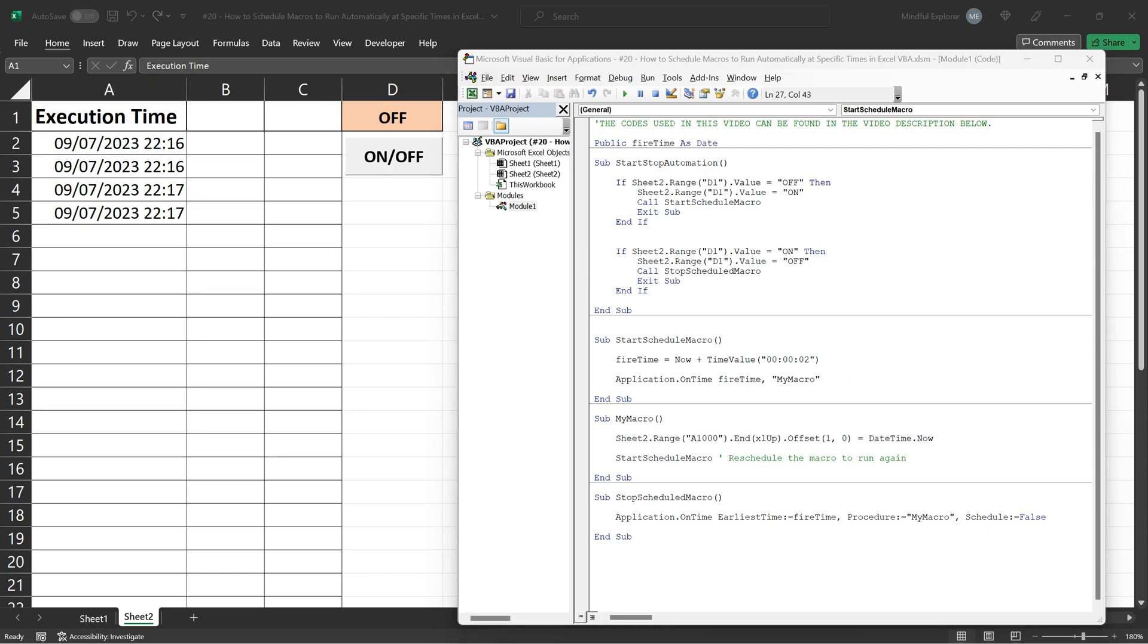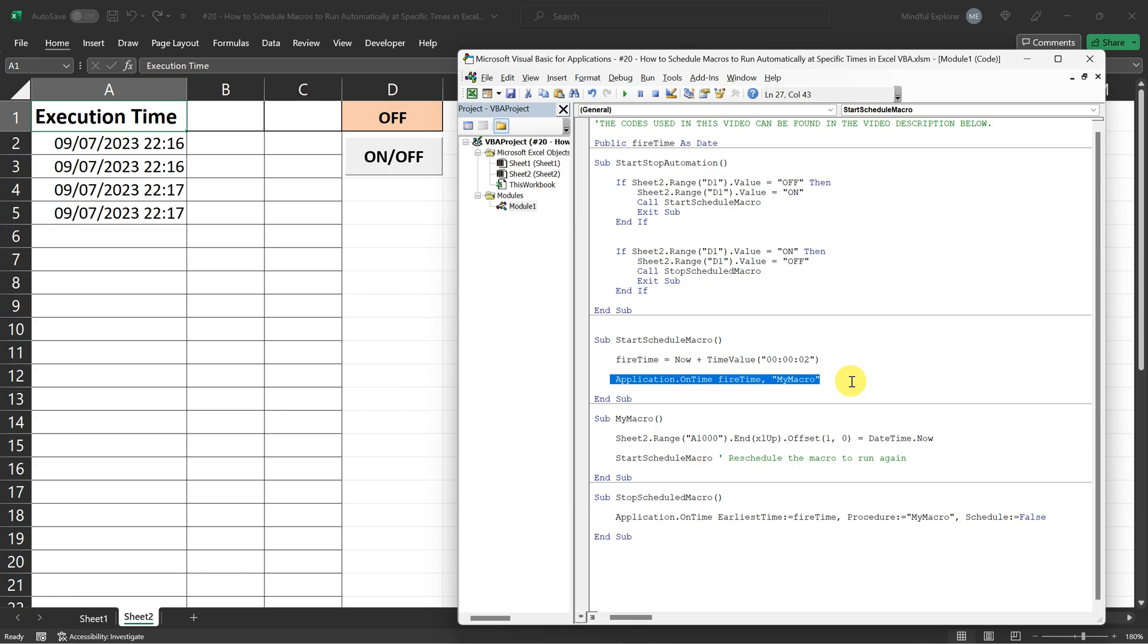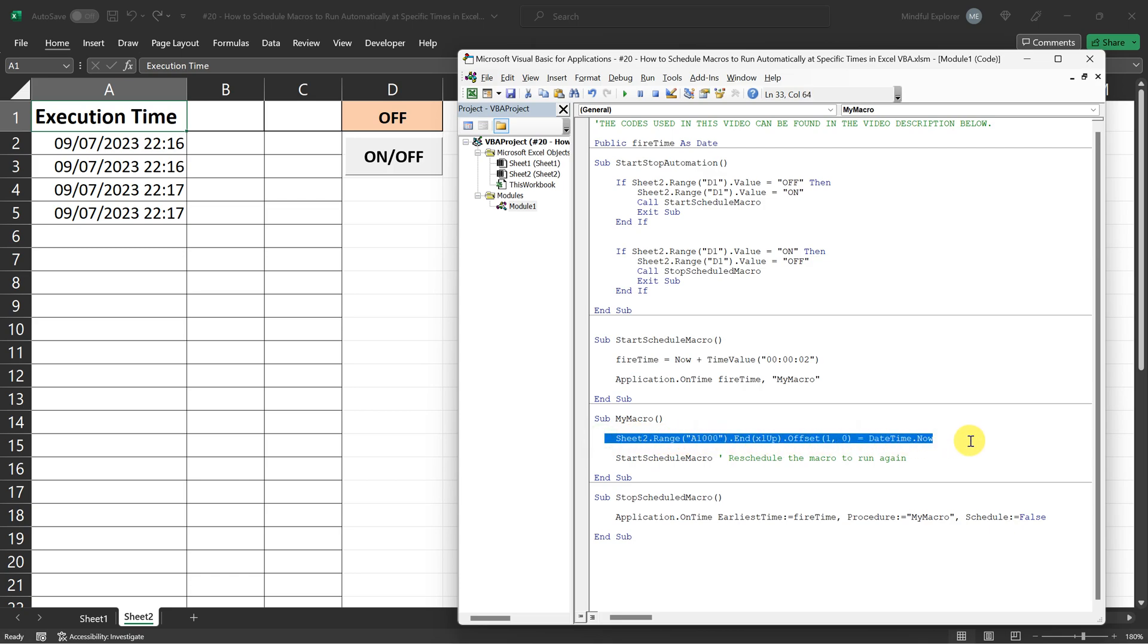Now let's get back to our start schedule macro. After setting the fire time, we instruct Excel to execute my macro when fire time arrives. And what is my macro doing? It's simply grabbing the current date and time and placing it into the next available cell in column A.